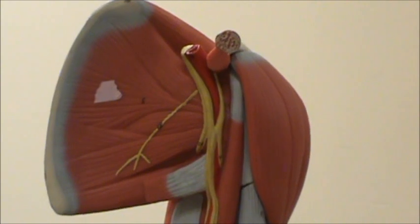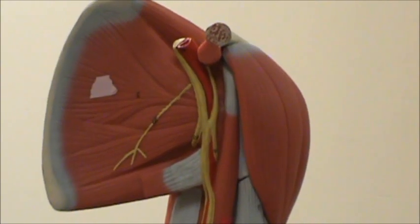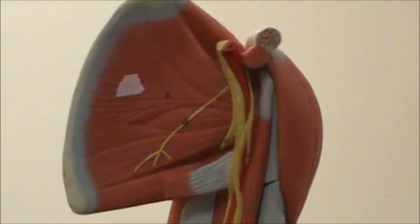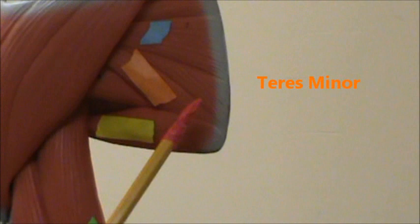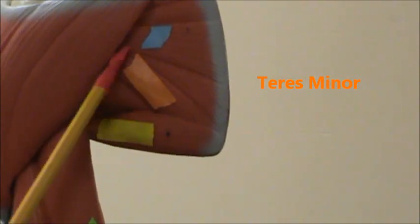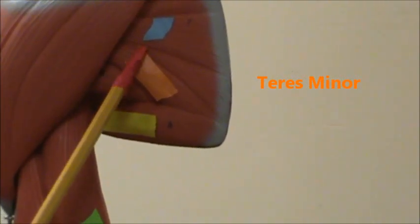So let's go back and identify the other two muscles here. In orange we have the teres minor.